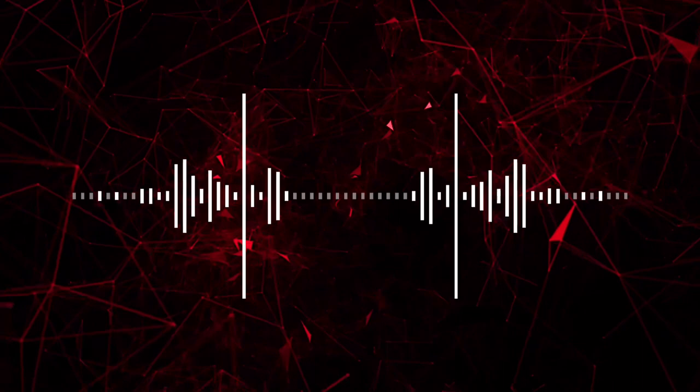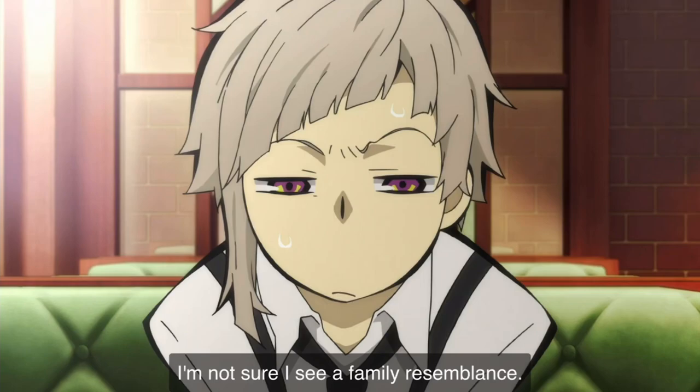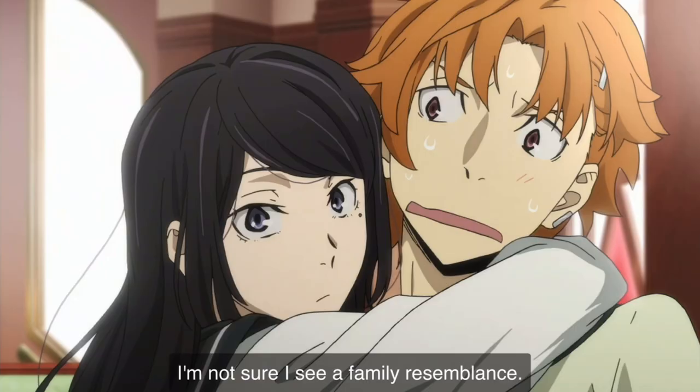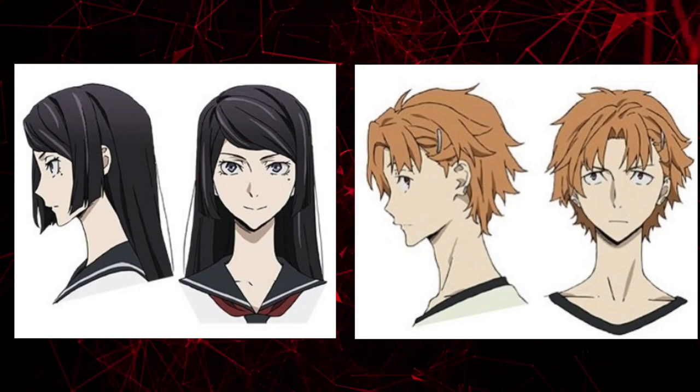First off, appearance. They don't look even remotely similar. Orange hair and black hair, brownish eyes, and I guess grey eyes? I really can't tell. Now this could just be an anime character design kind of thing, but the other siblings in the series do actually look similar.